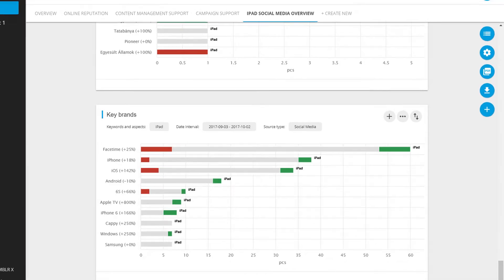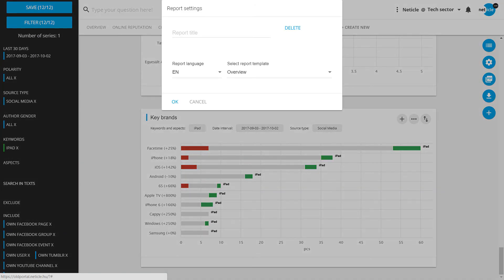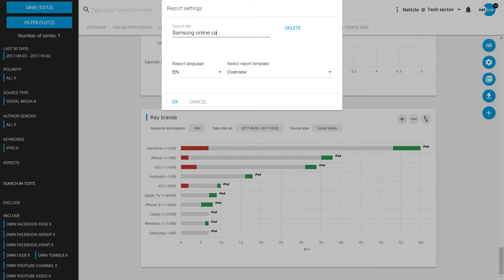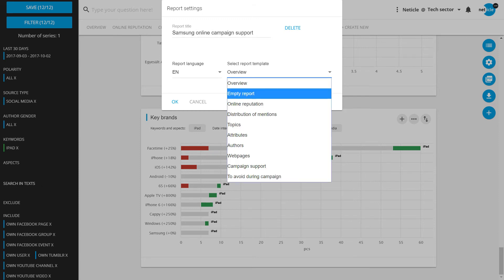You can also select the campaign support report template. For instance, Samsung's next online campaign with social media data.